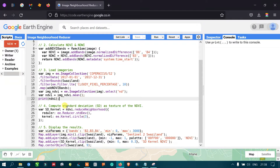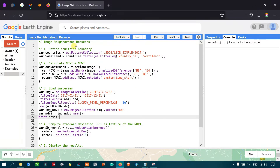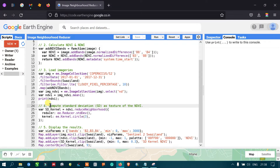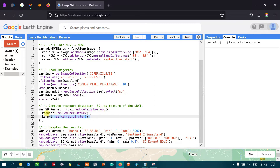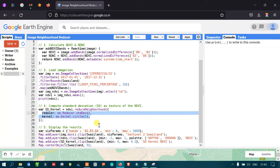Now we come to the main component of this video: the image neighborhood reducer, used to compute standard deviation as a texture measure for NDVI. We create a standard deviation kernel and apply it to the NDVI image we calculated. The reduceNeighborhood function applies a moving window using standard deviation, using a 3×3 moving window kernel.